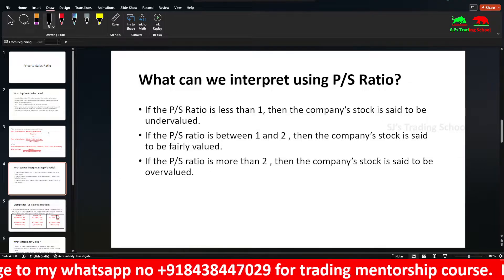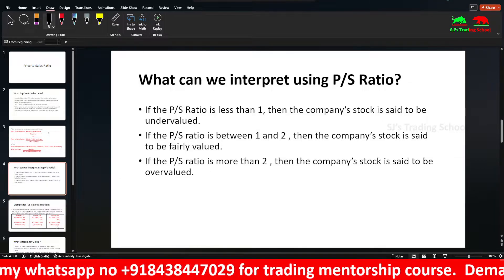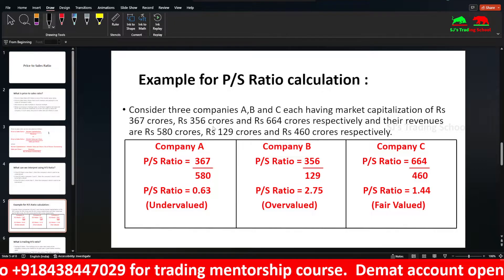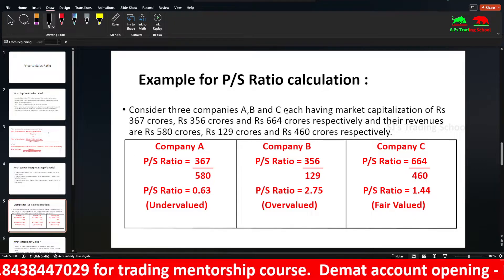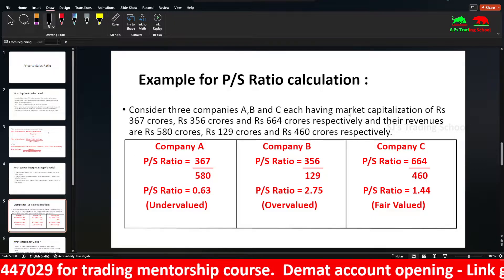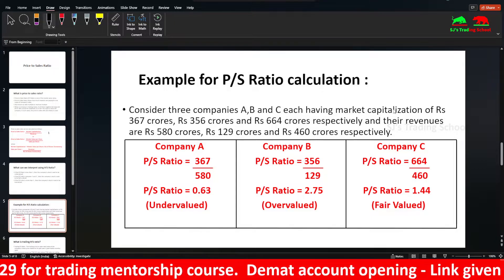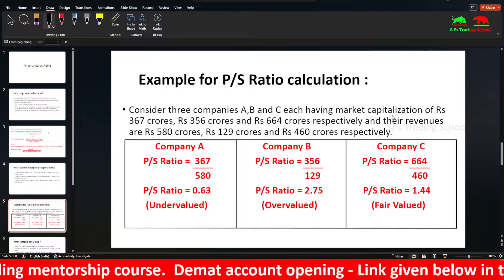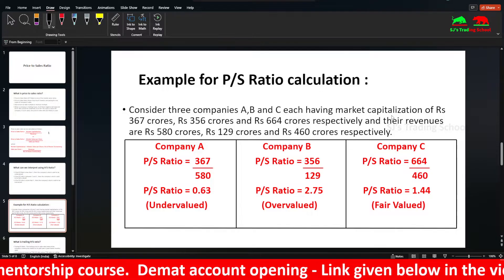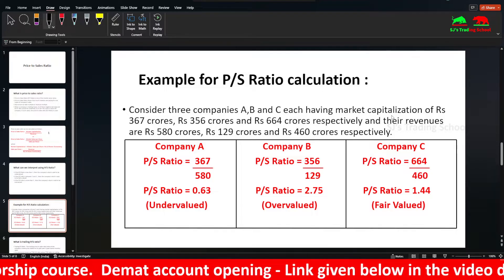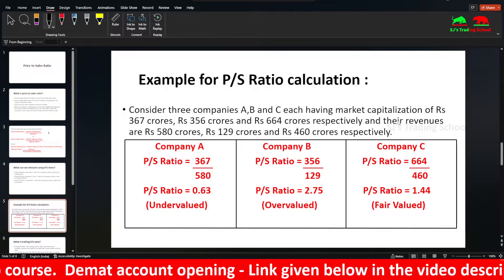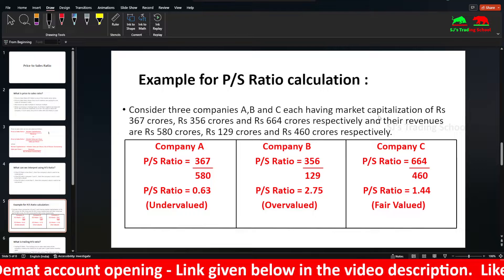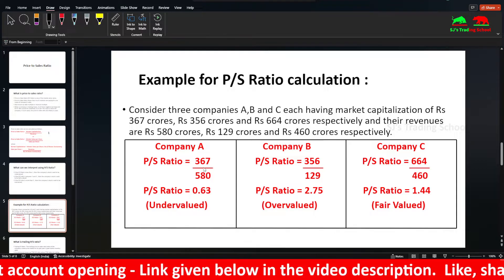Now for limitations. For example, there are 3 companies: A, B, and C. The market capitalizations are 367 crores, 356 crores, and 664 crores. The revenues are 580, 129, and 460 crores respectively.